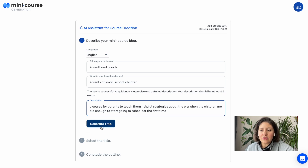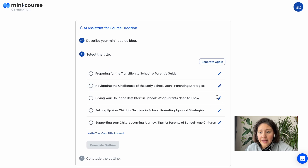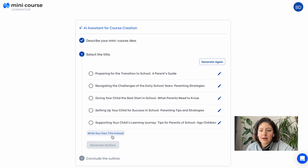Based on this, you'll get title suggestions from our AI assistant. You can choose one of them, edit them if you like, get new suggestions from this button here, or simply write down your own title.